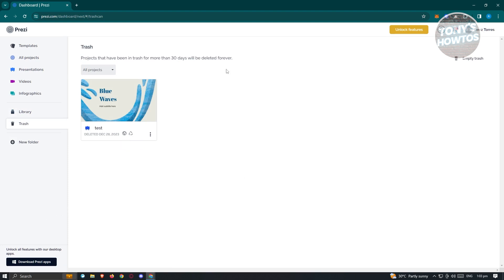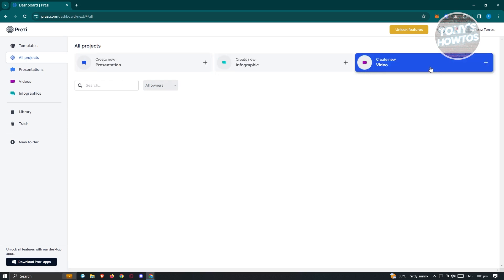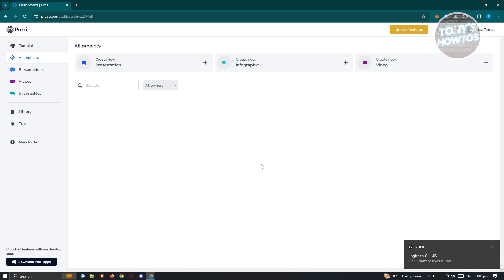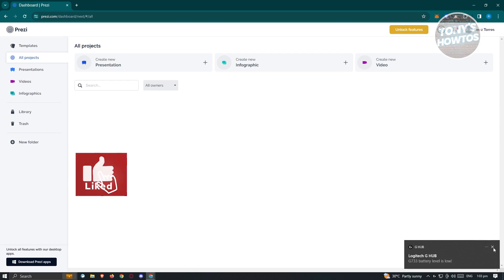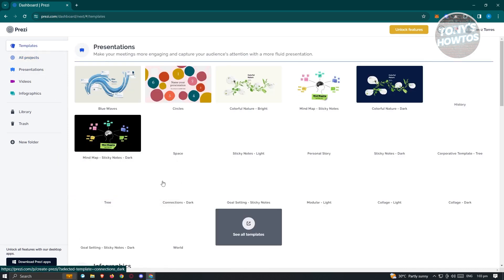You can use Prezi via the website or via the Prezi desktop app, which unlocks additional features. For now, since we just want to see the basics, we'll use the website. You can create presentations, infographics, or videos. If you want to quickly create a presentation without much effort or if you lack design confidence, I would suggest using the templates — they are a great way to make up for not being artistic enough.